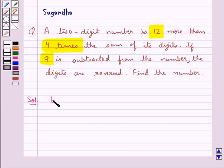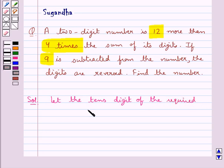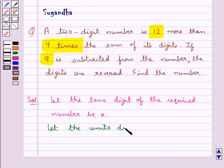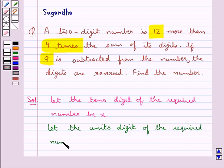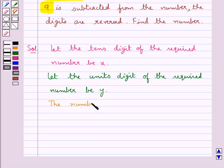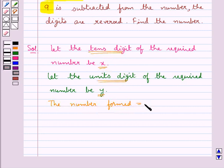First of all, we assume the tens digit of the required number to be x, and also we assume the units digit of the required number to be y. So the number formed with x as the tens digit and y as the units digit is equal to 10x plus y.